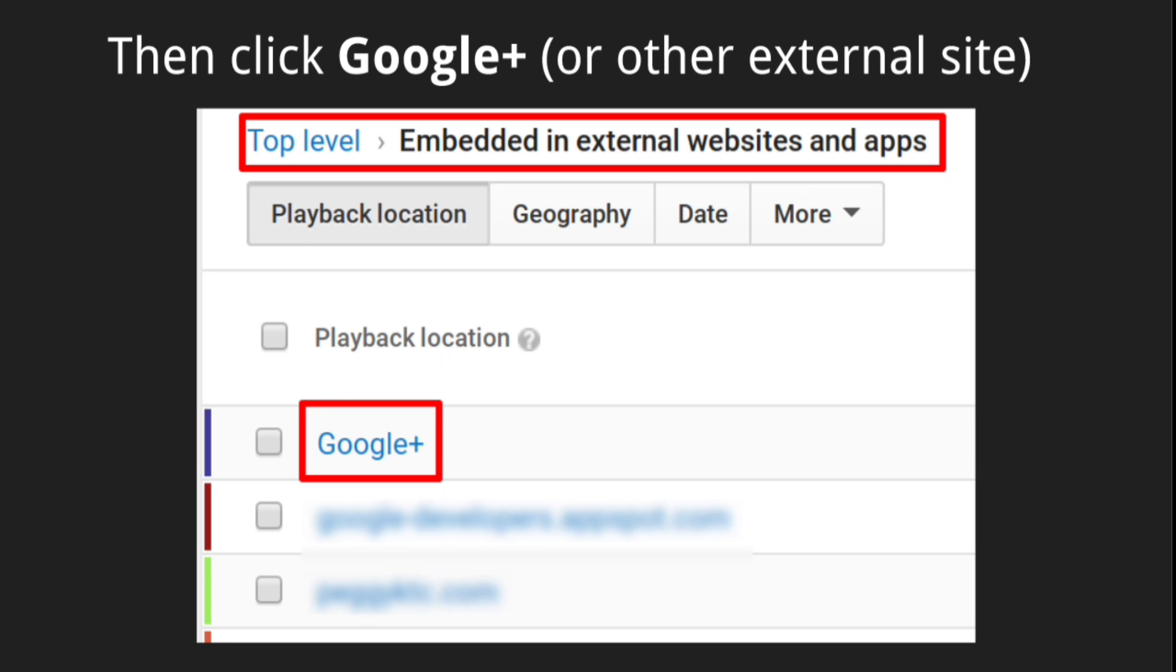Then from that list, select Google Plus or any other website that you want to see the data for.